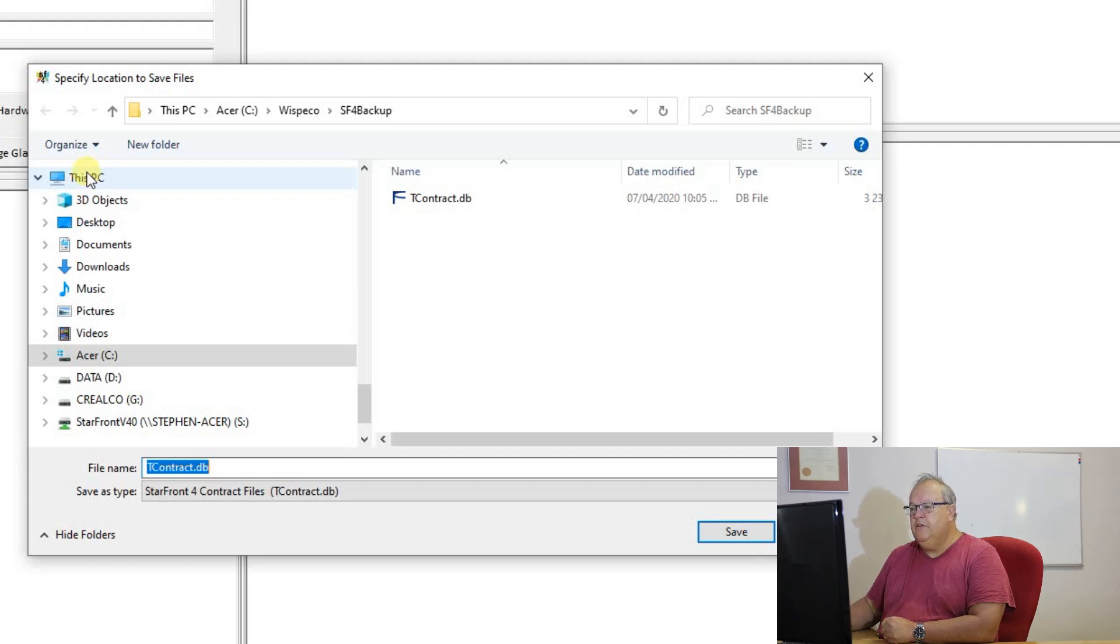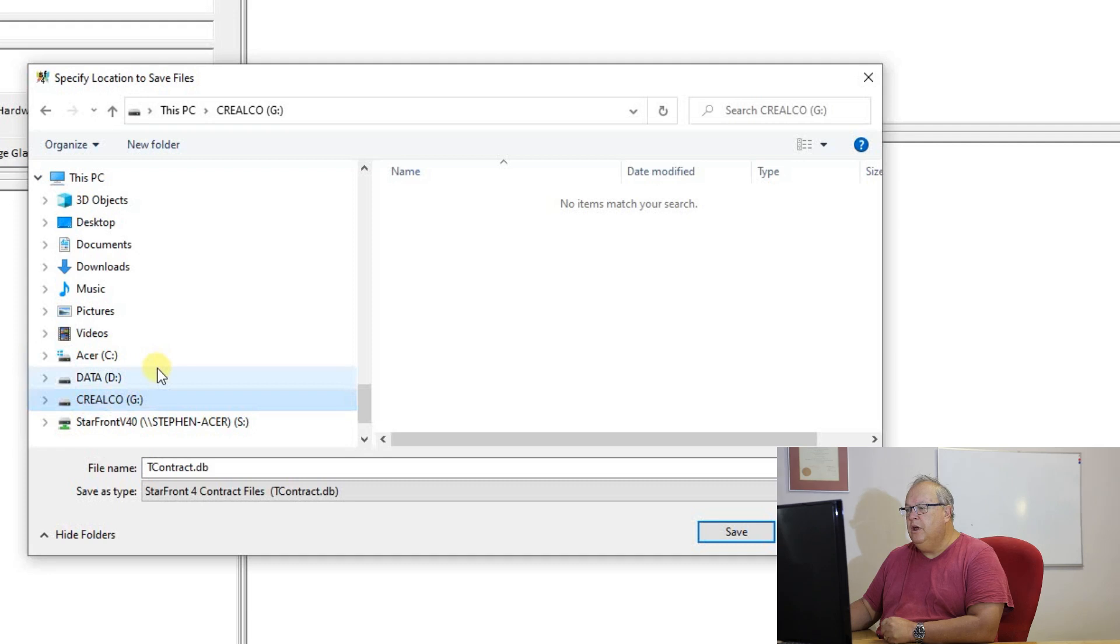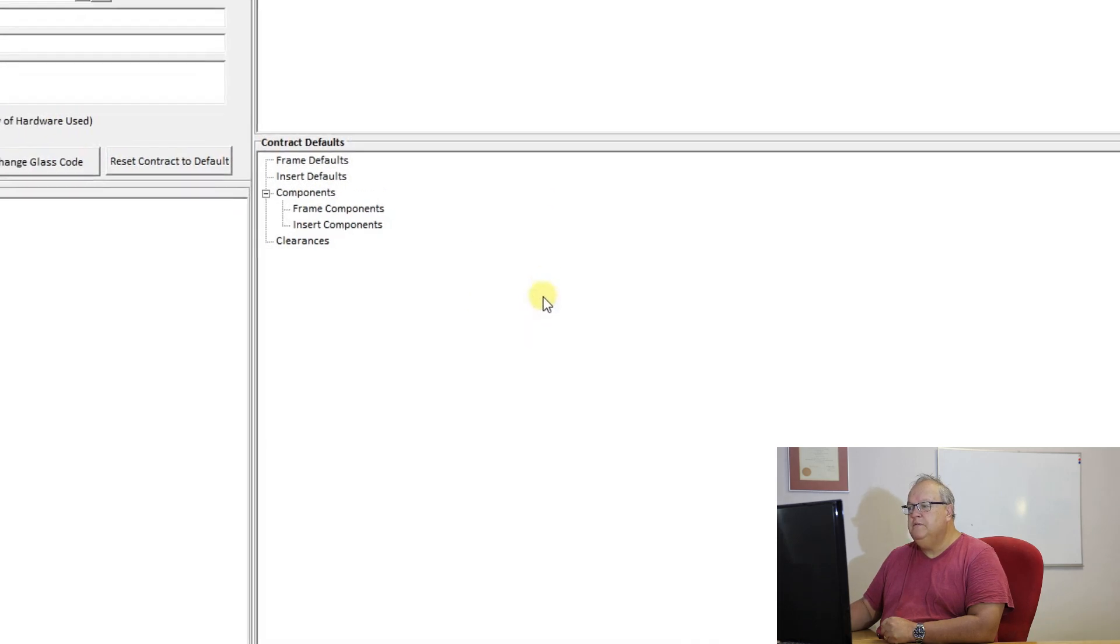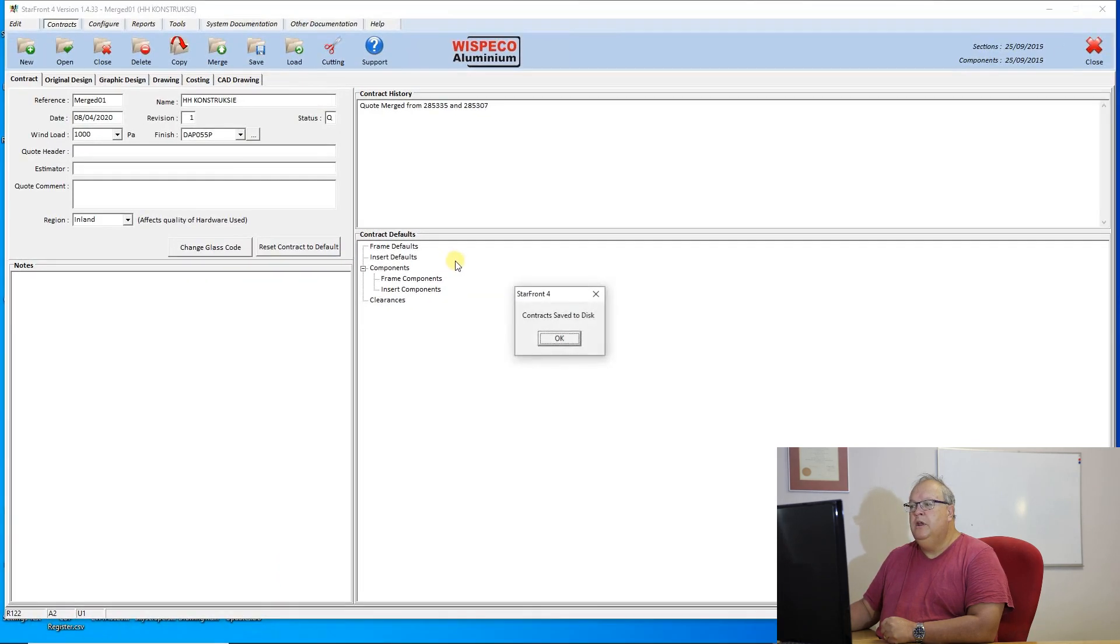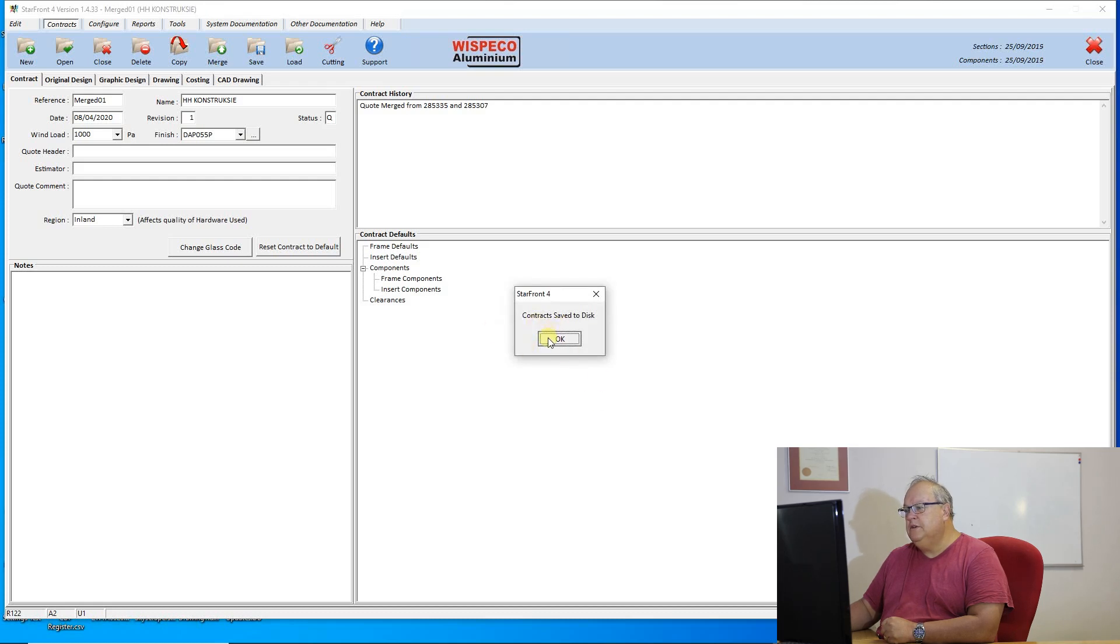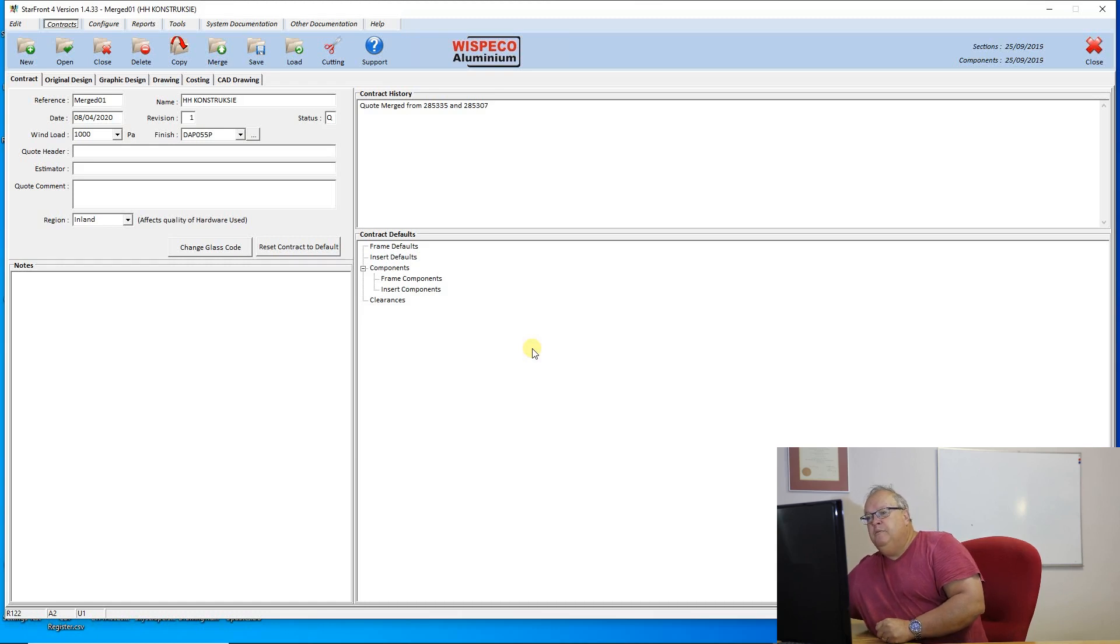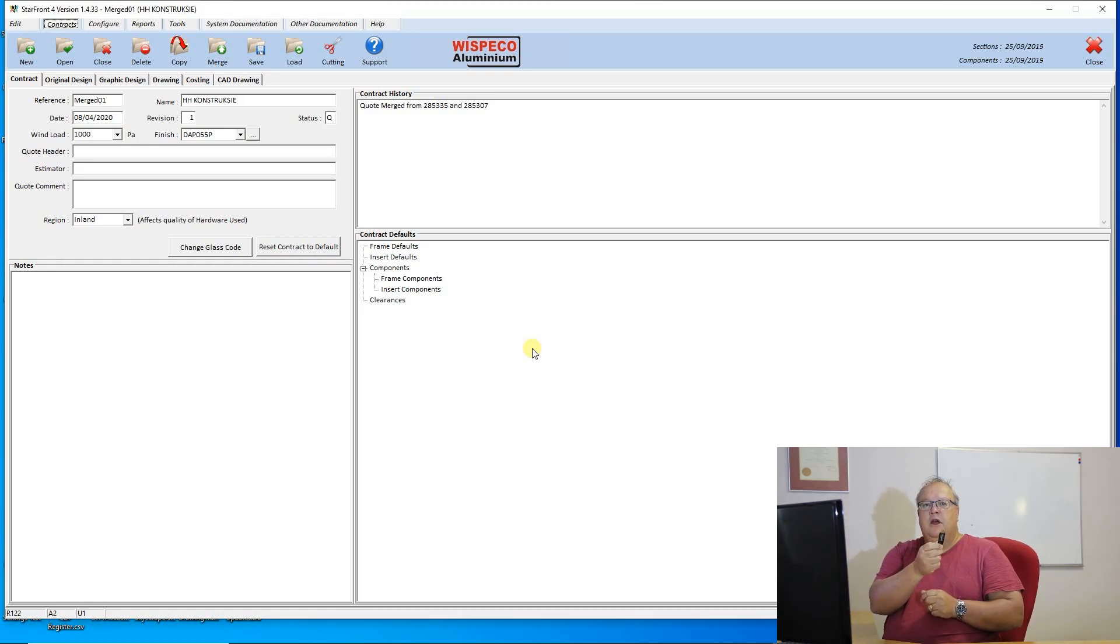So let's say for argument's sake I wish to now take this contract. I've been working on my computer at the office and I now want to take this contract and go and work on my computer at home. I can use the save option, select my flash drive. My flash drive here is called Crealca and I can save that contract onto the flash drive. It tells me one contract will be saved and then it goes through the process of saving that contract. Contract saved to disk.